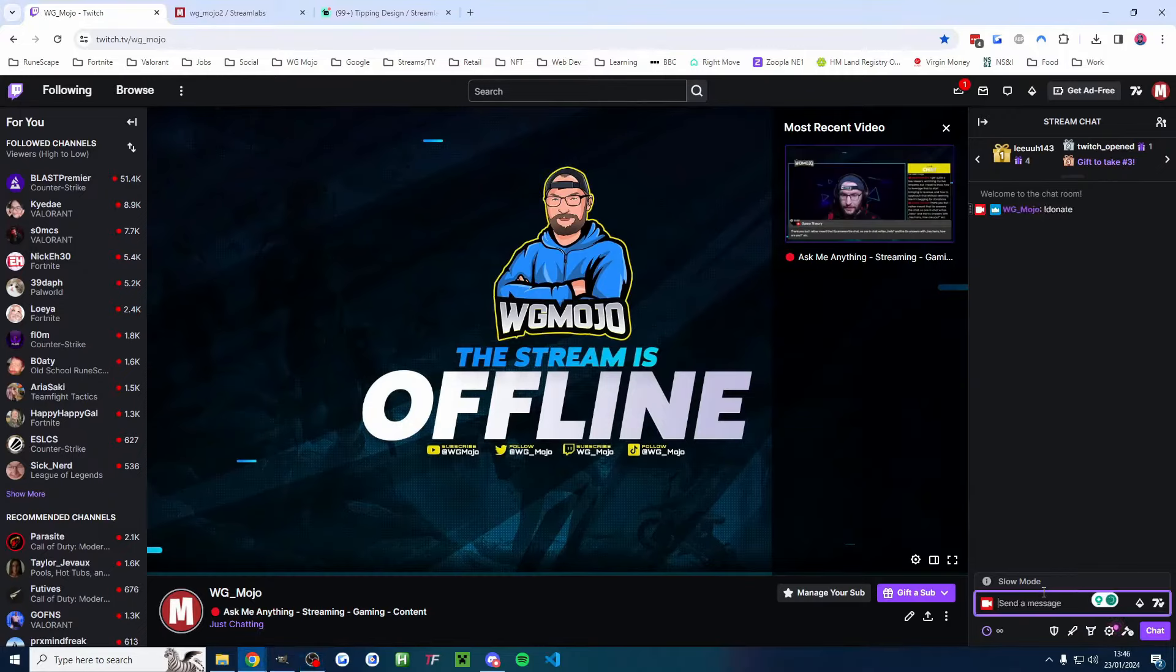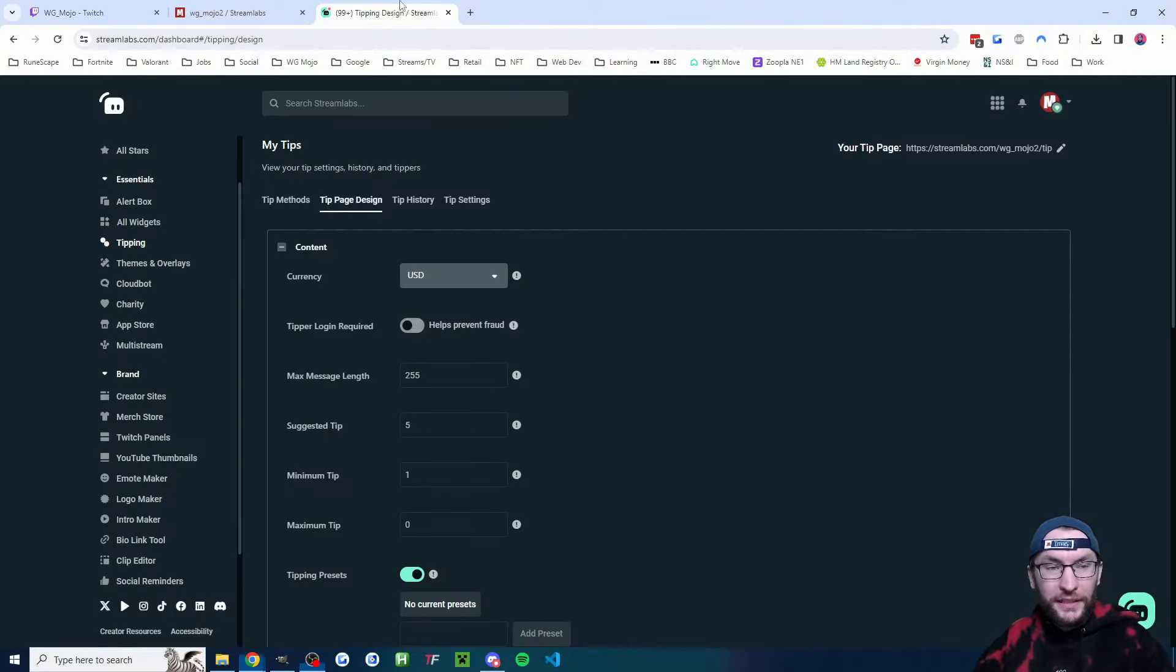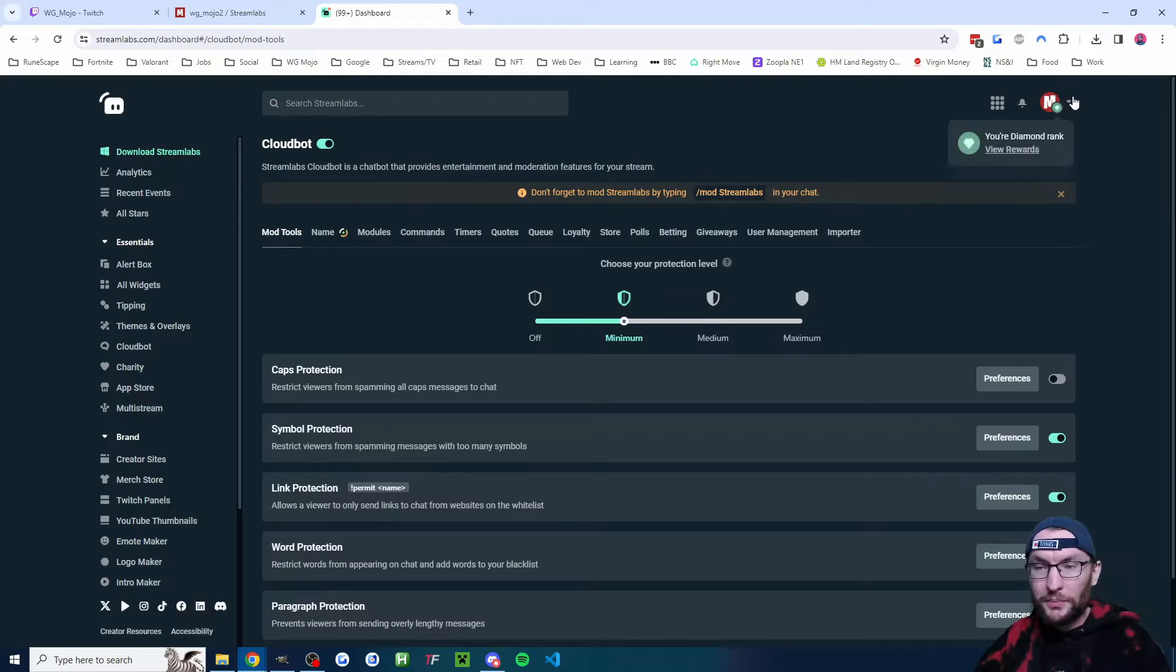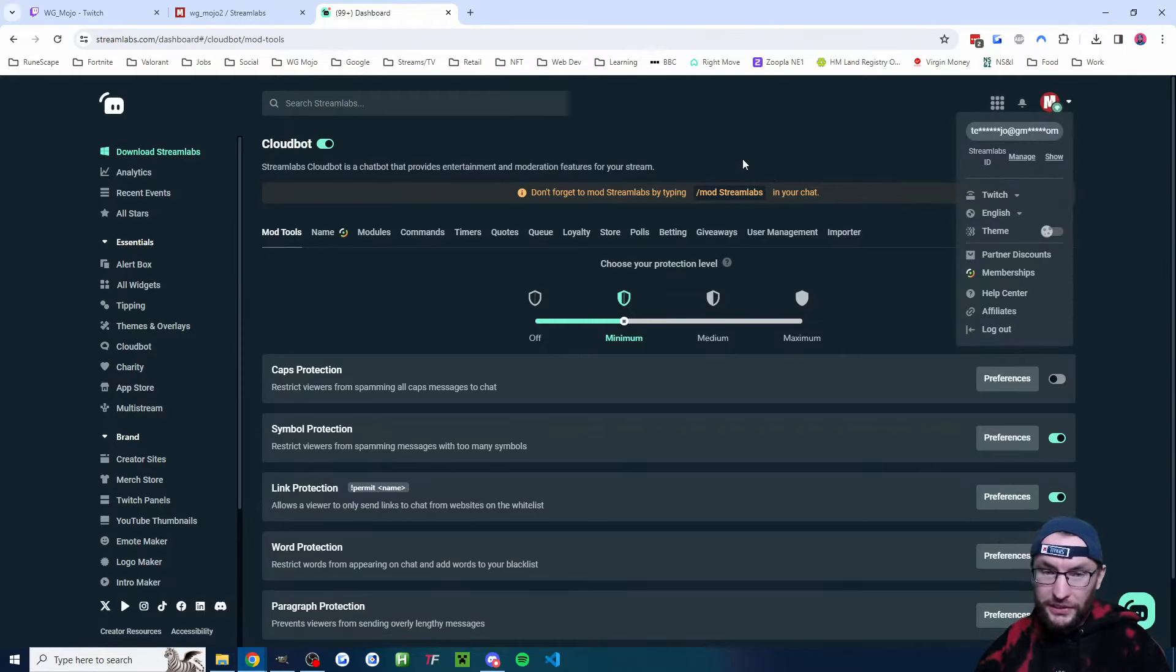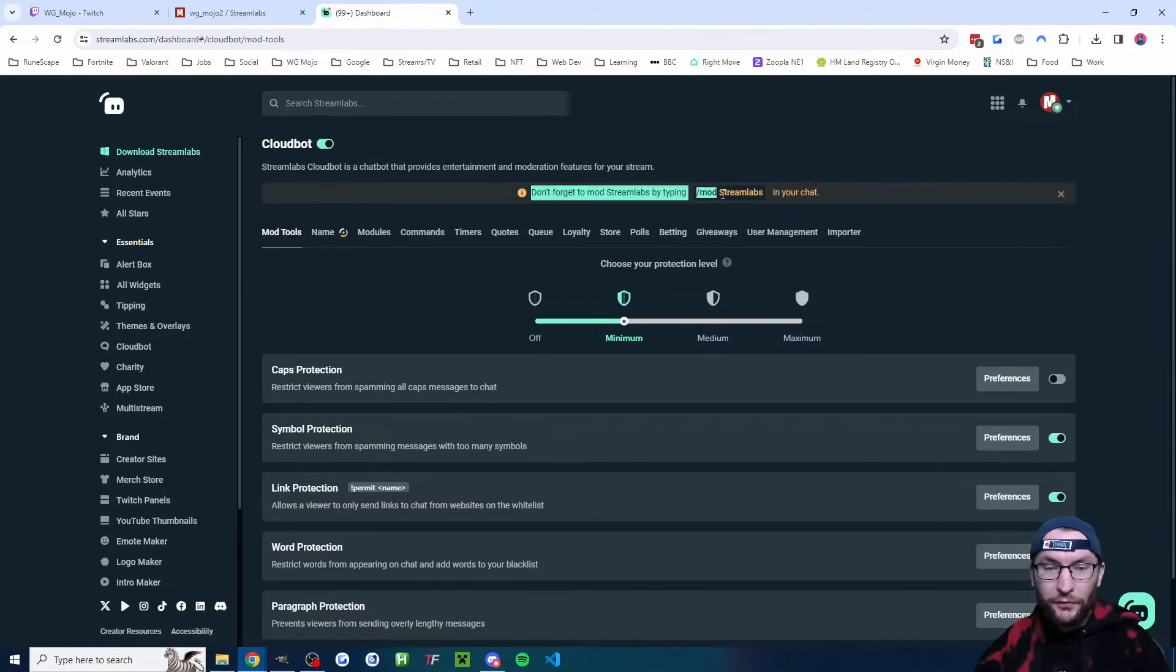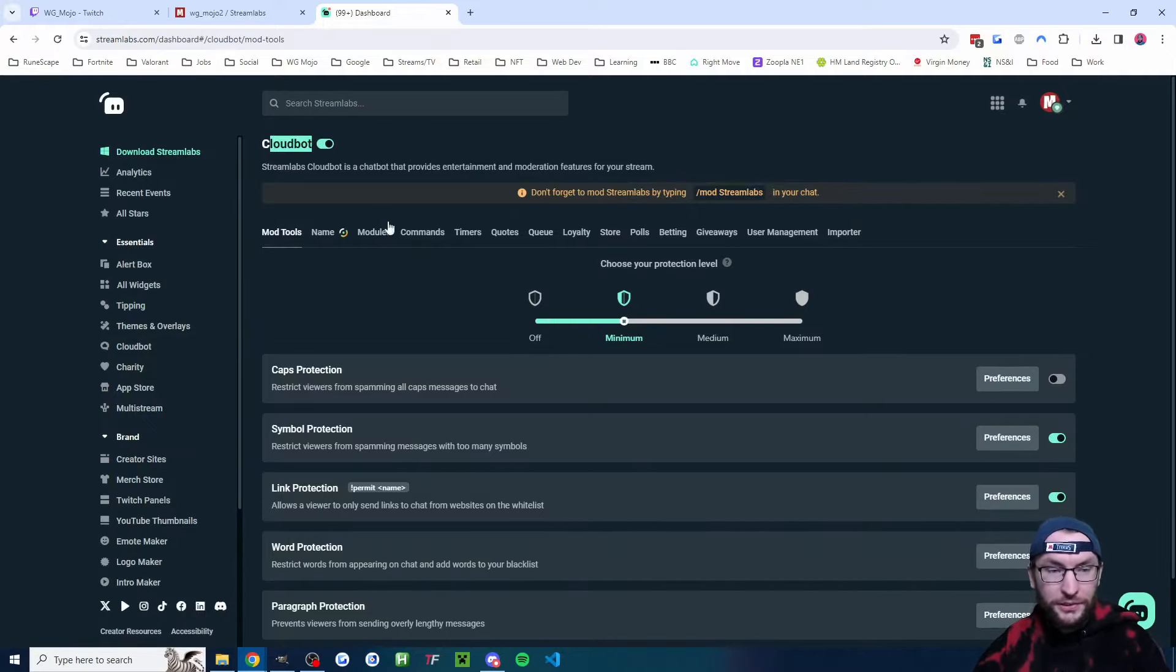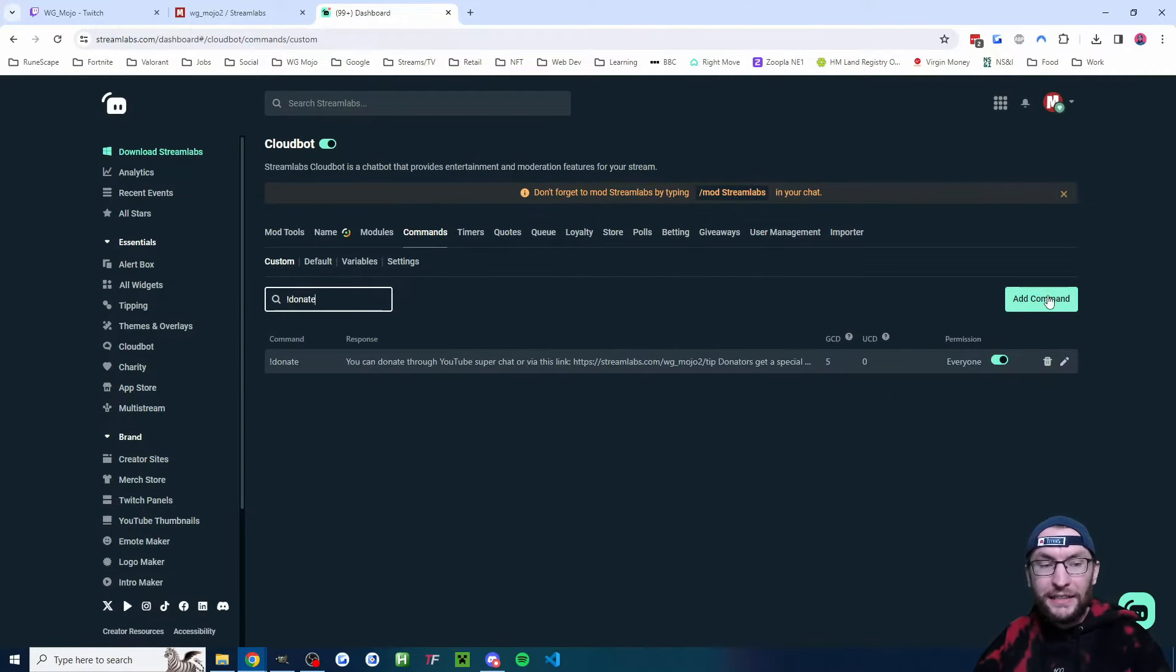Head back to the Streamlabs dashboard and click on Cloudbot. If you're on Streamlabs Ultra like me, click the drop down list and make sure it's on Twitch. Follow the settings at the top. You might have to type slash mod Streamlabs, toggle on Cloudbot, and then click into commands and then click add command.